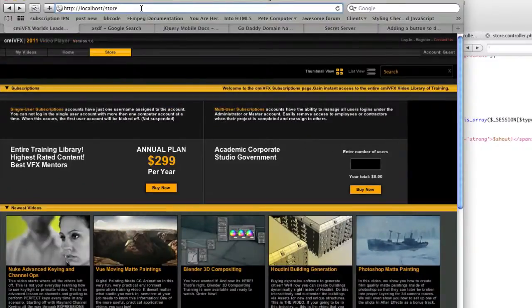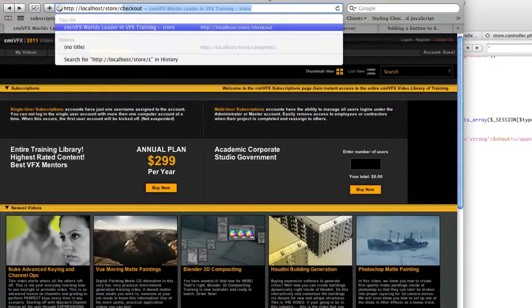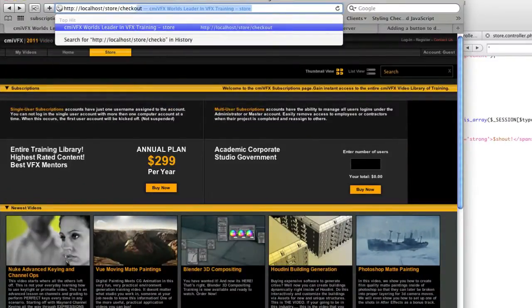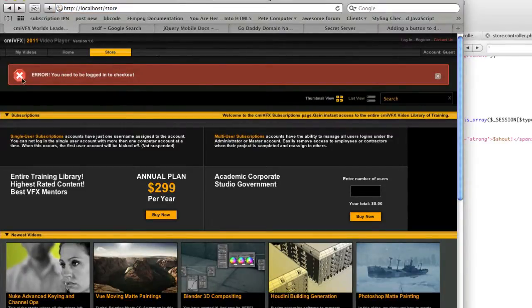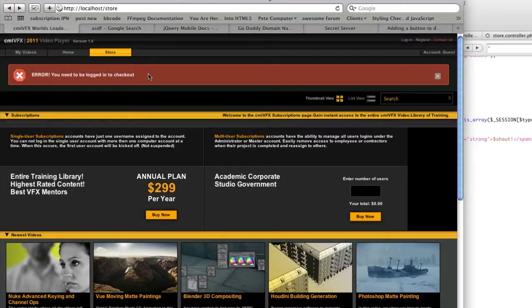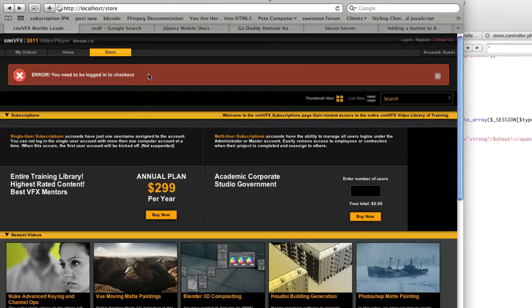So an example of this would be if you are on the store and you get a checkout, and you're not logged in, it sets that session variable, and this page always has that notification bar. So it checked the session and realized this is here. And so now it says error, you need to be logged in to checkout. So this is a global system,